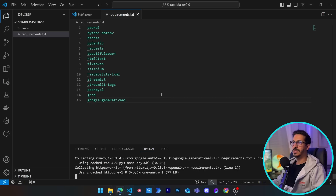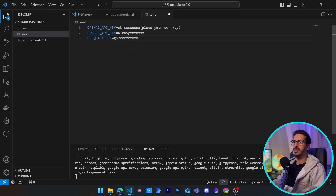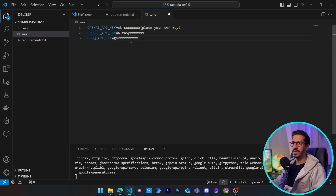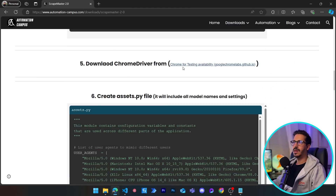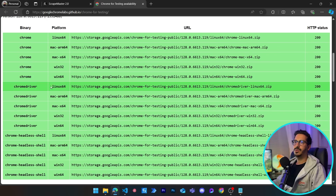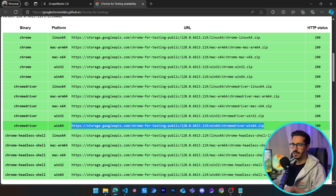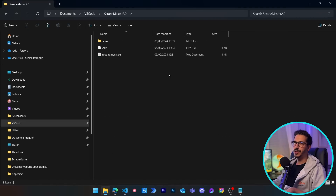We need to create a .env file — this is very important — this is where we put all our API keys. Go to platform.openai.com for your OpenAI key, Google Cloud for Gemini, and similarly for Groq. I'll quickly put them in here. Next, download the Chrome driver, choose the version matching your operating system — for me it's Windows 64 — and launch the download.